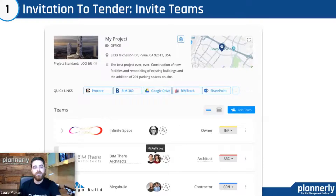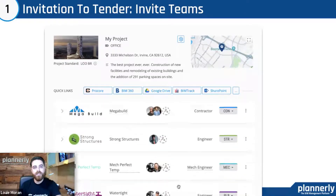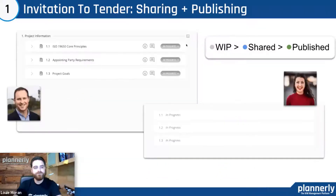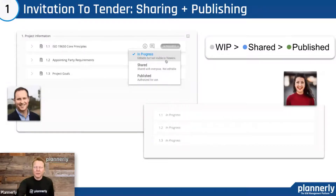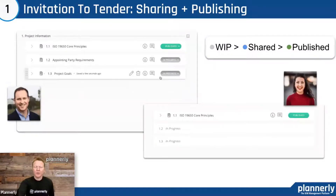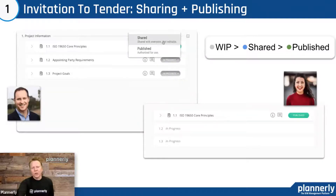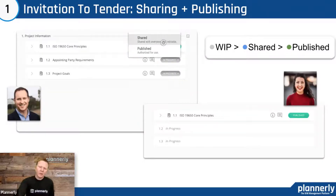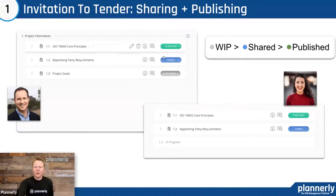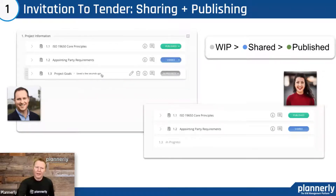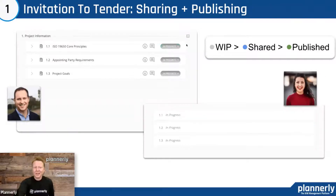Getting teams invited to the tender is an important step. You can control what people see — specifying which documents they have access to and sharing only certain parts. Following the ISO workflow of work in progress, shared, and published, we can control that at the document level and assign sections to specific parties.